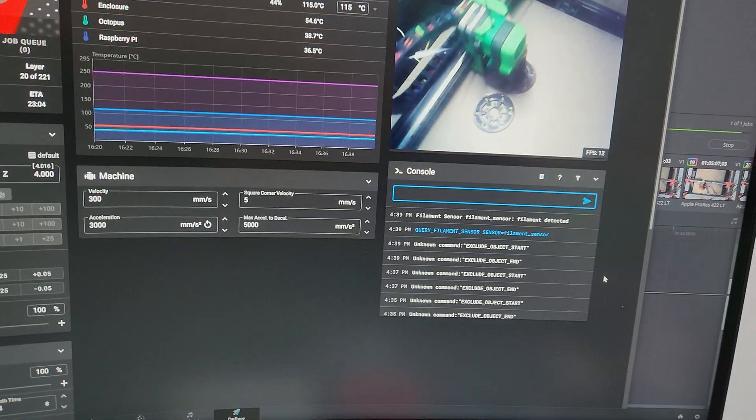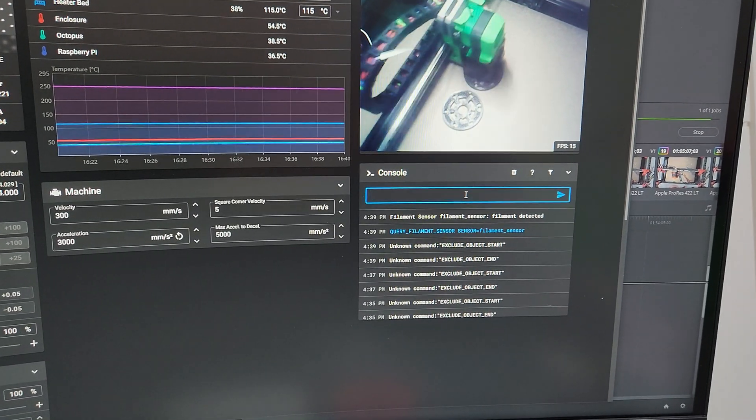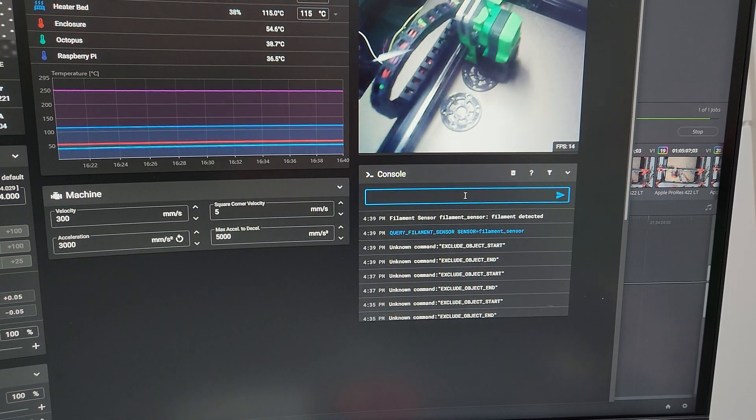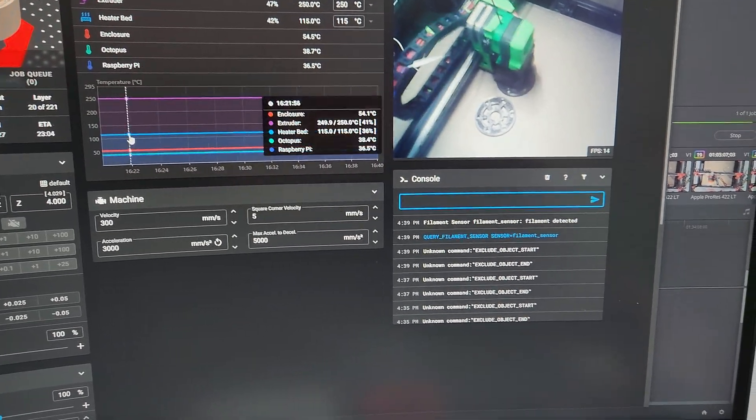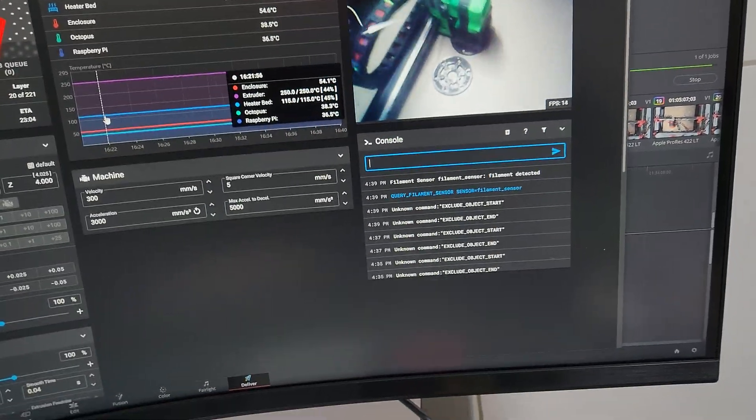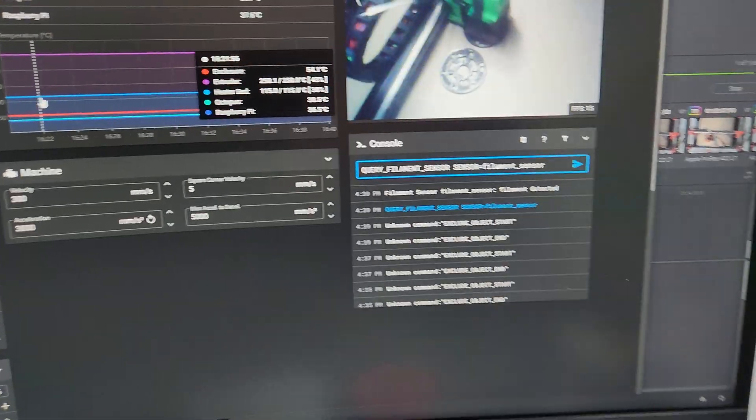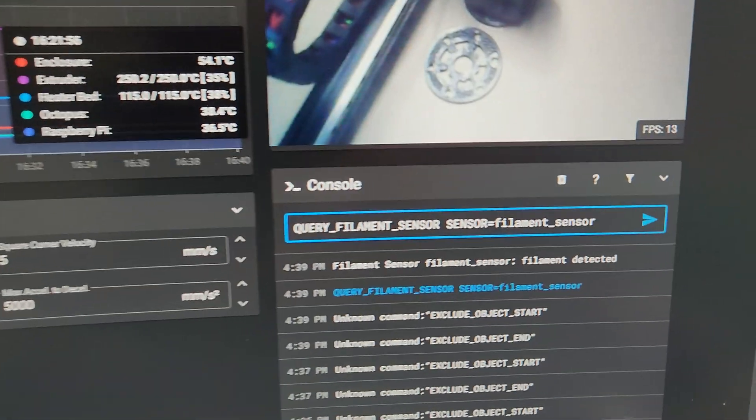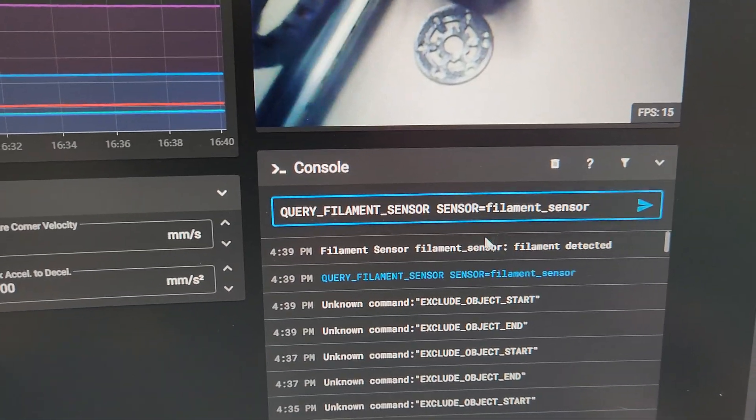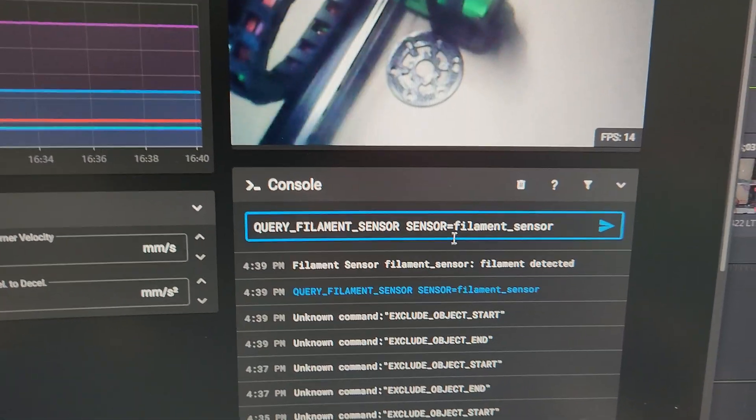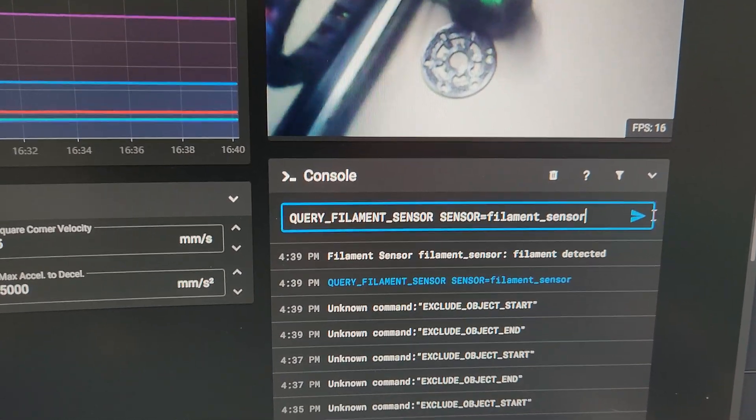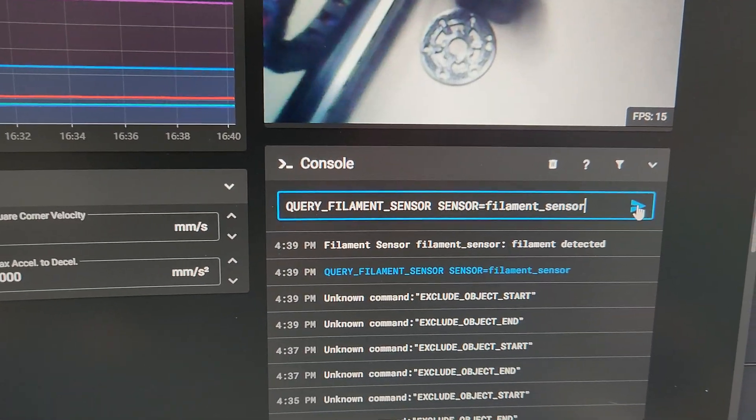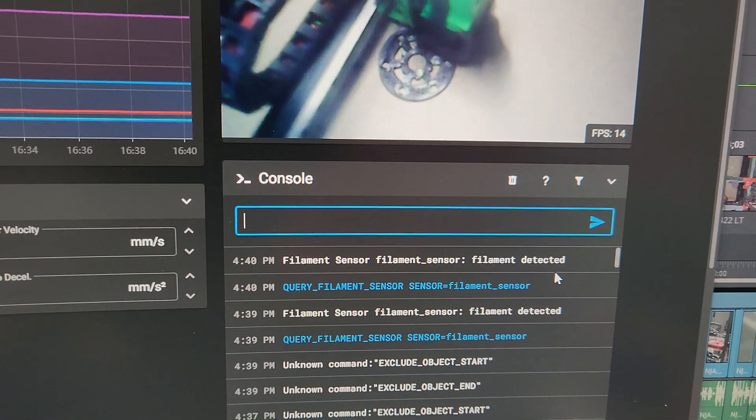So my filament sensor is finally working. I just have to enable it. If you want to see if it's working or not, do query underscore filament underscore sensor and sensor equal. If you name your sensor as filament sensor, then it will tell you filament detected.